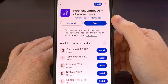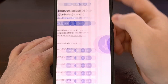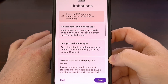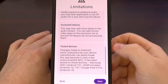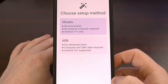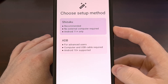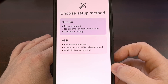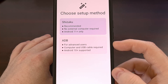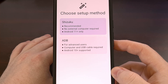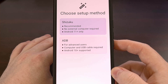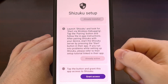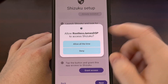With Rootless JamesDSP installed, go ahead and open it up and you'll be greeted with an onboarding process. Read all about its limitations, and you'll be greeted with the setup method. You can go with Shizuku, which we will, since it's much easier and we already have the service running — or you could select ADB and execute your ADB permission command from your laptop or desktop PC. The app will check that Shizuku is installed and active, and then you can tap Grant Access.